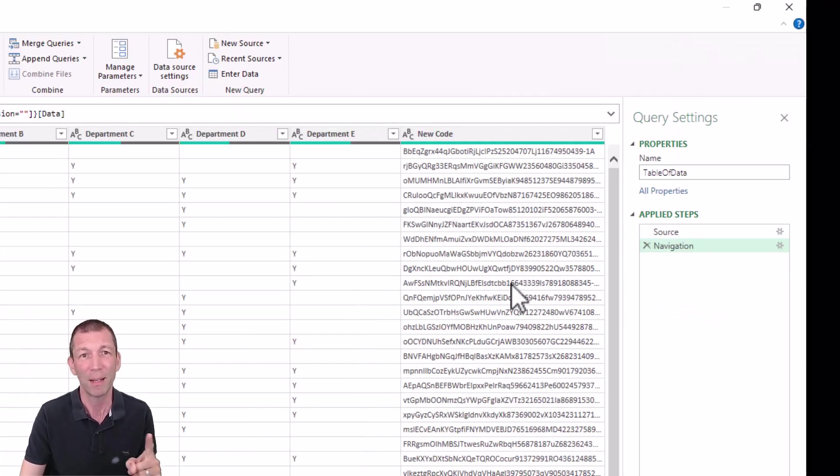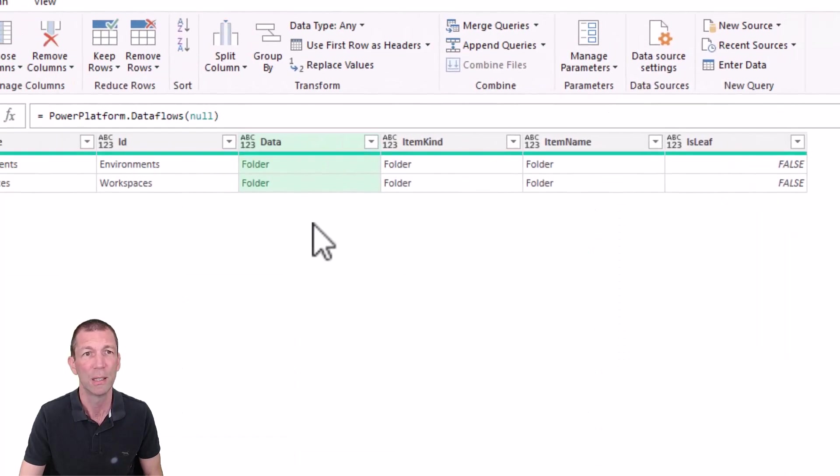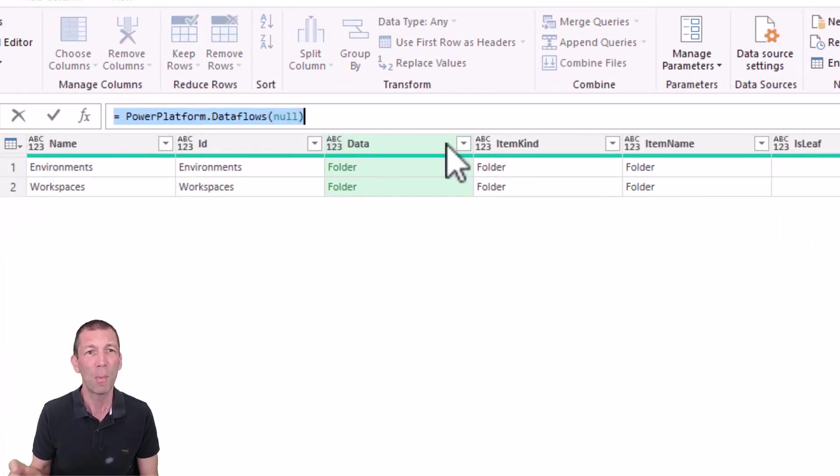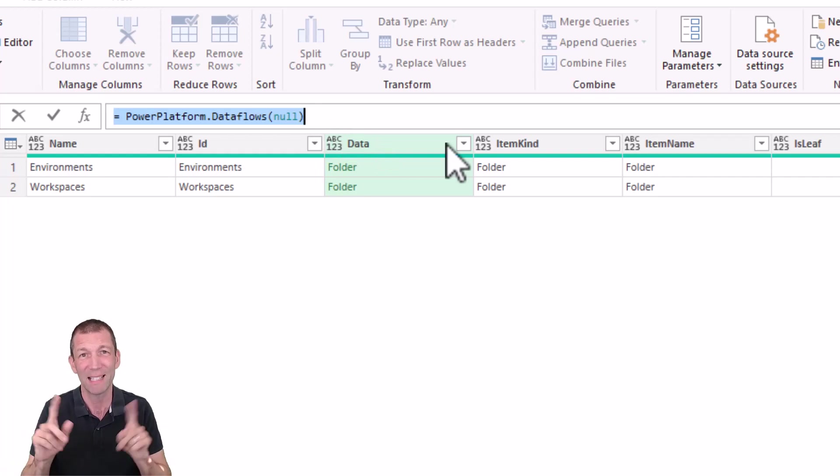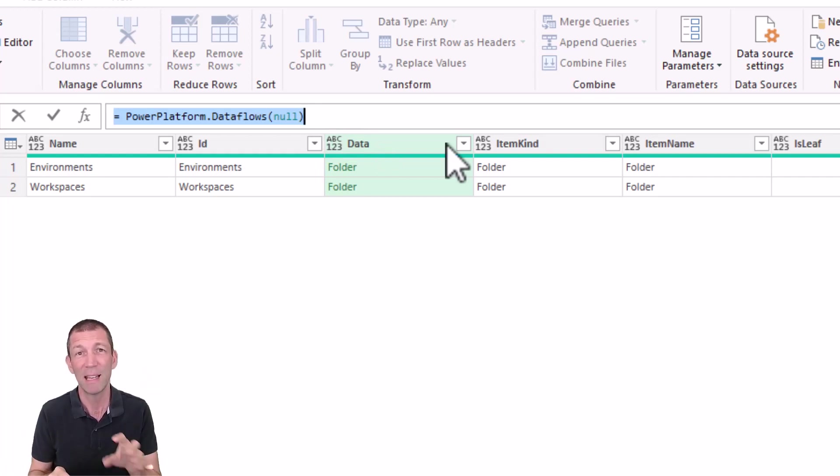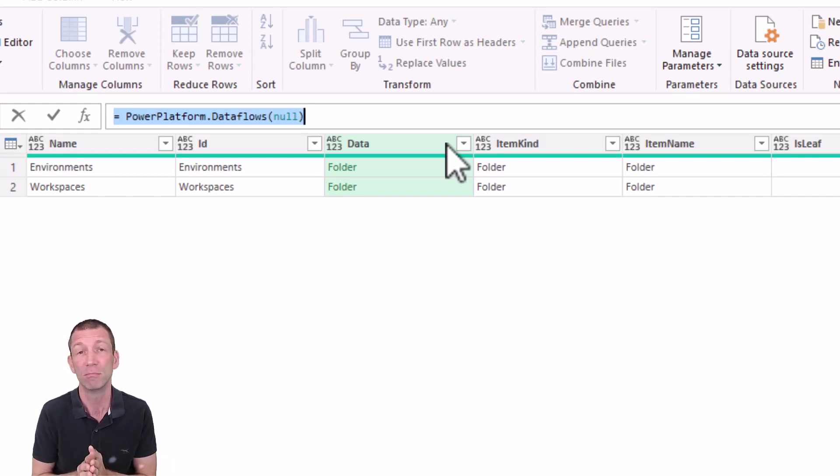If you don't have that button, check this out. If I click on source, this formula here, PowerPlatform.Dataflows brackets null, if you just type that into a blank query in the current channel of Excel, it should just work. Give it a go.